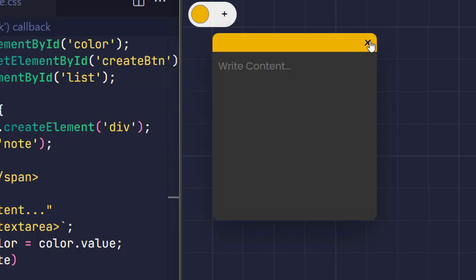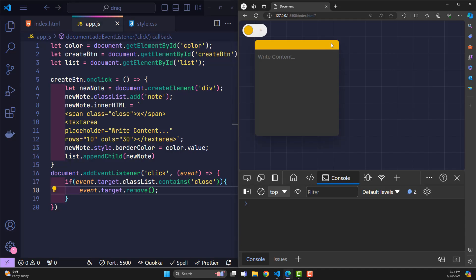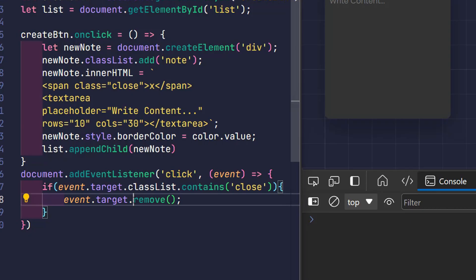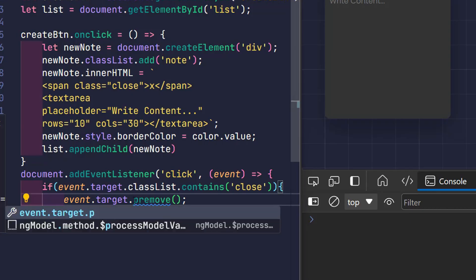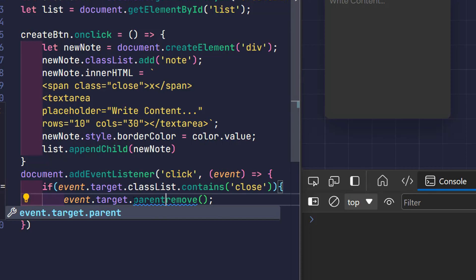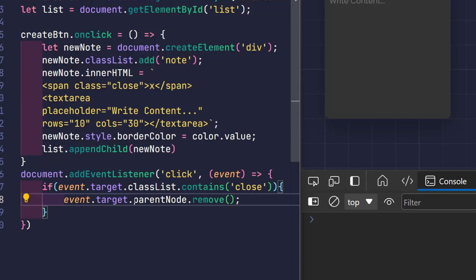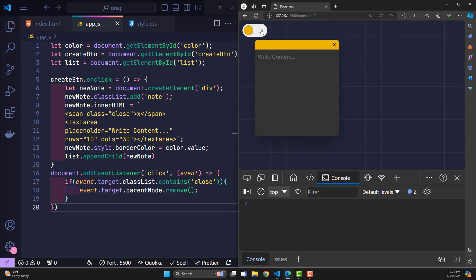But if we do so, then only the close class is removed. The object I want to delete is the note class containing this close class. So add the parent node so it can get the class node element, then delete it. So we have completed the step of creating and deleting notes.